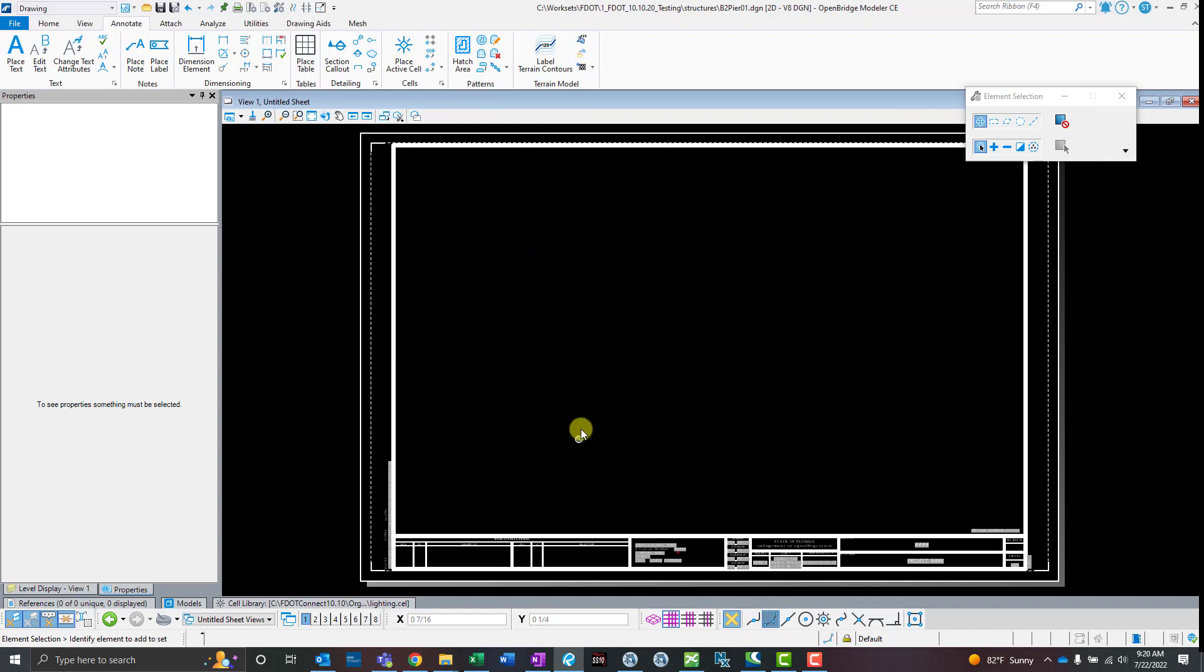I'm in a sheet model here. There's no need to put tables in design models or drawing models or anything. You can put them right on the sheet model. It's really the only model type you need if you're only putting table content on a sheet.